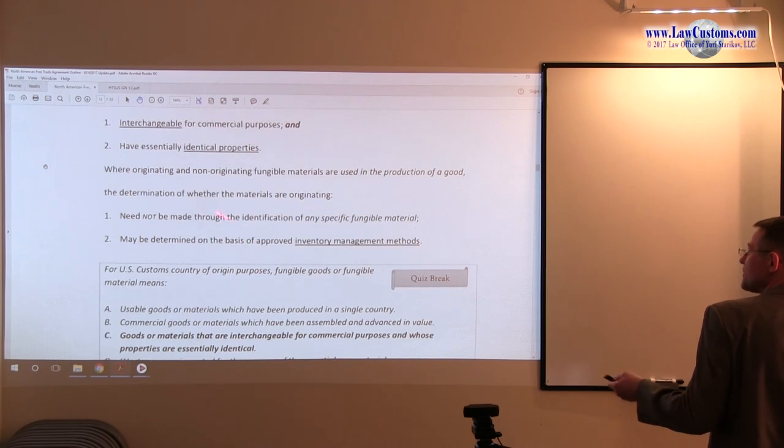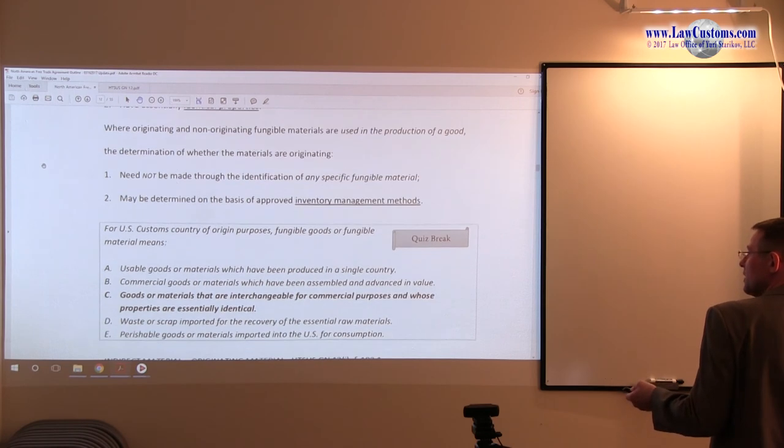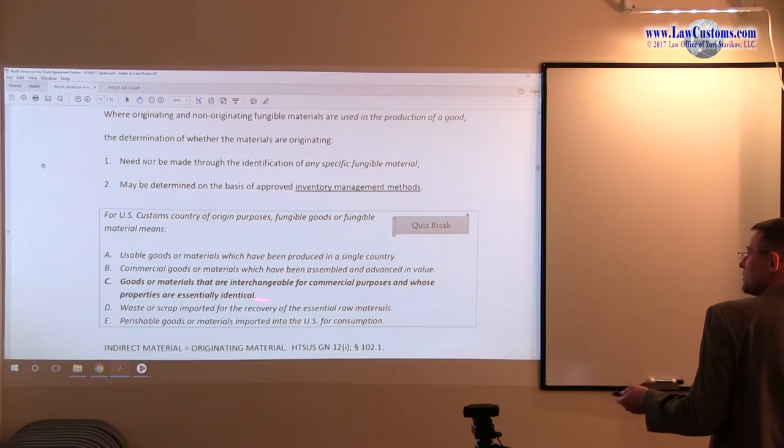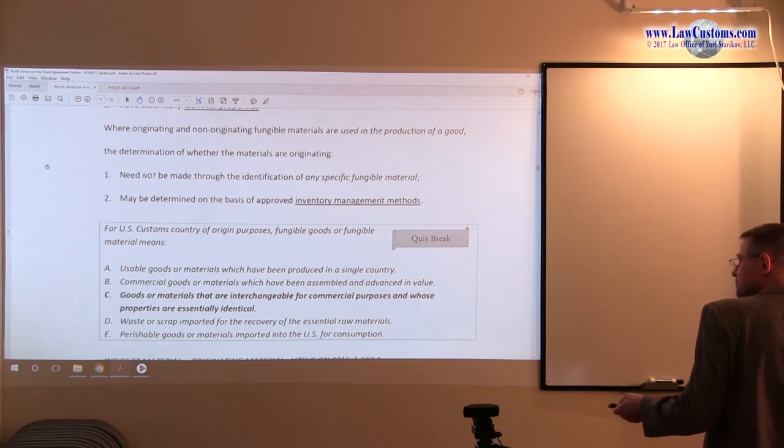Goods that are essentially interchangeable for commercial purposes with those properties that are essentially identical to others. So we have those buzzwords: essentially identical, interchangeable, essentially identical, and that is the correct answer choice.